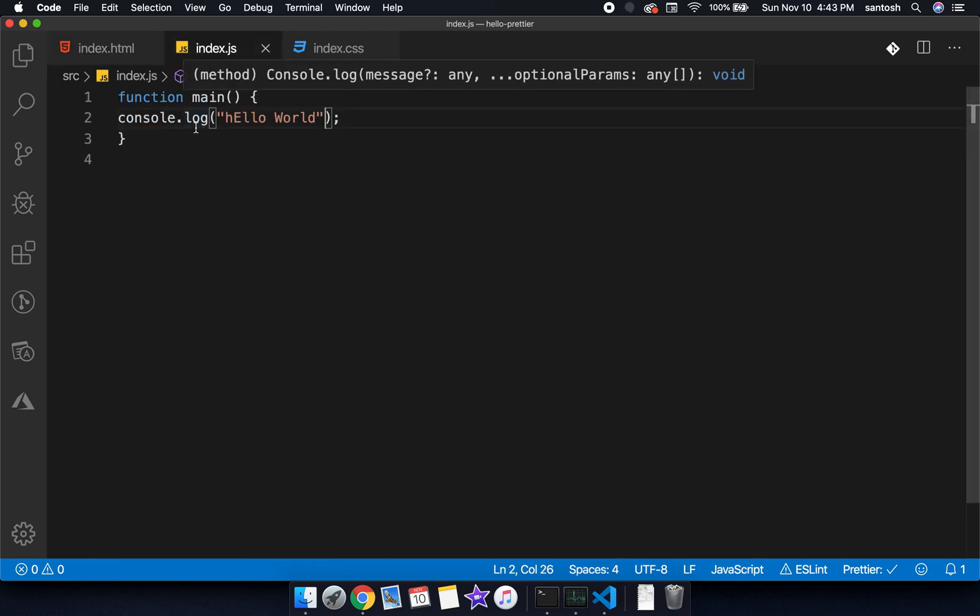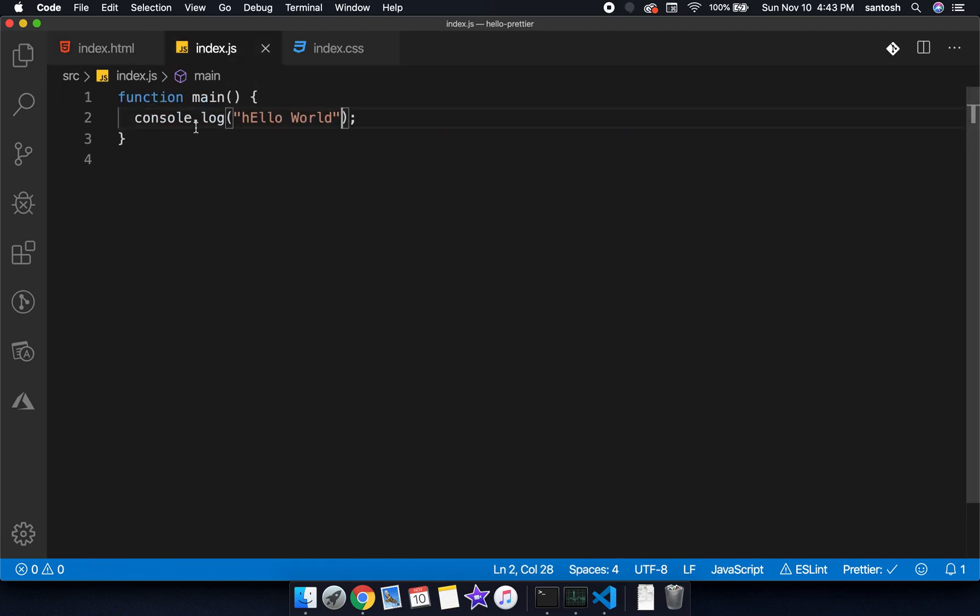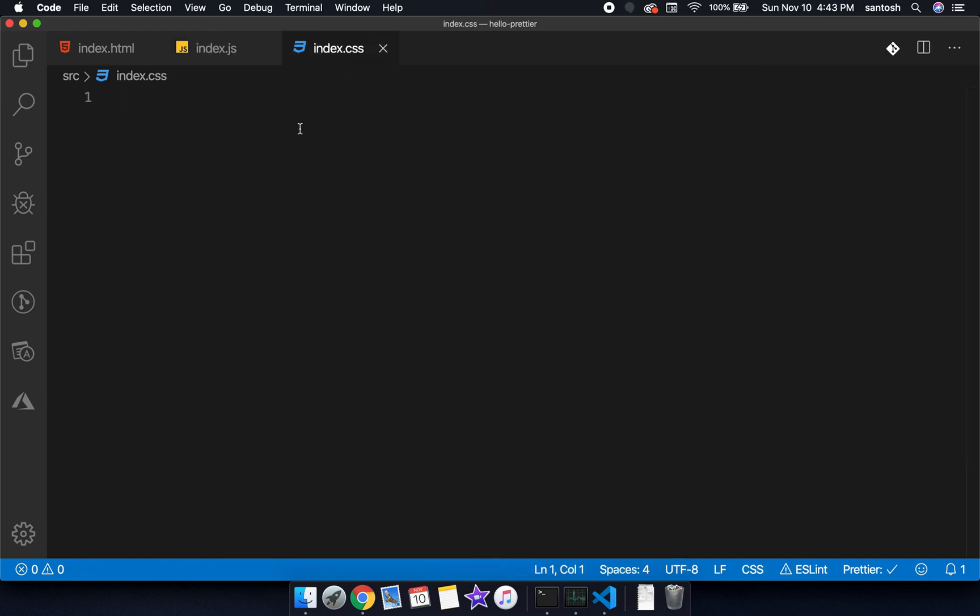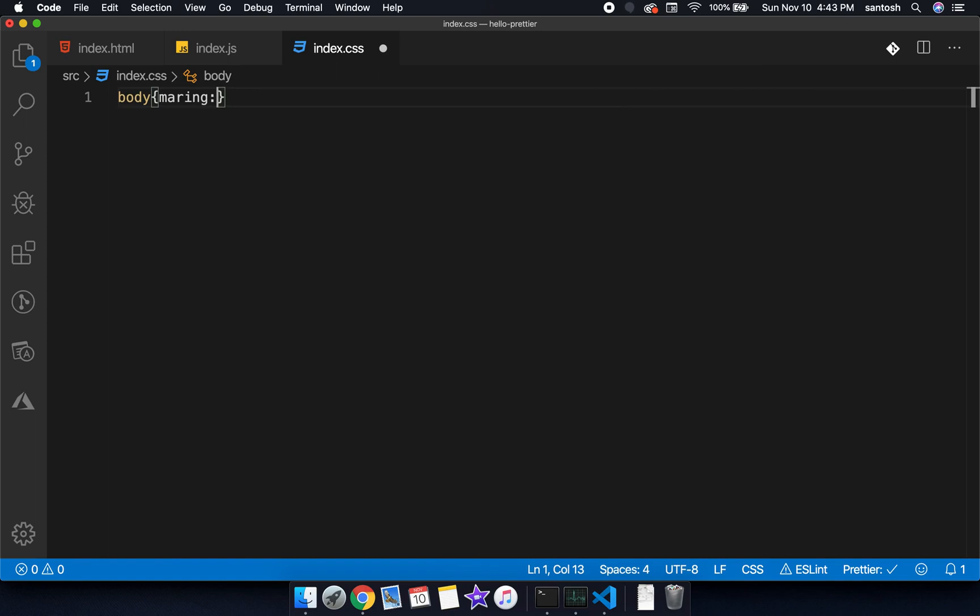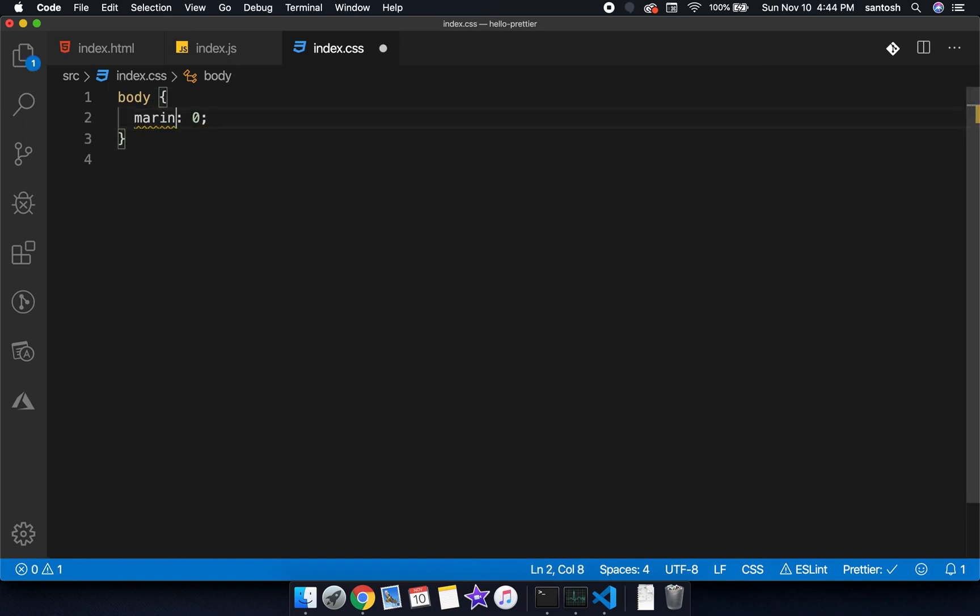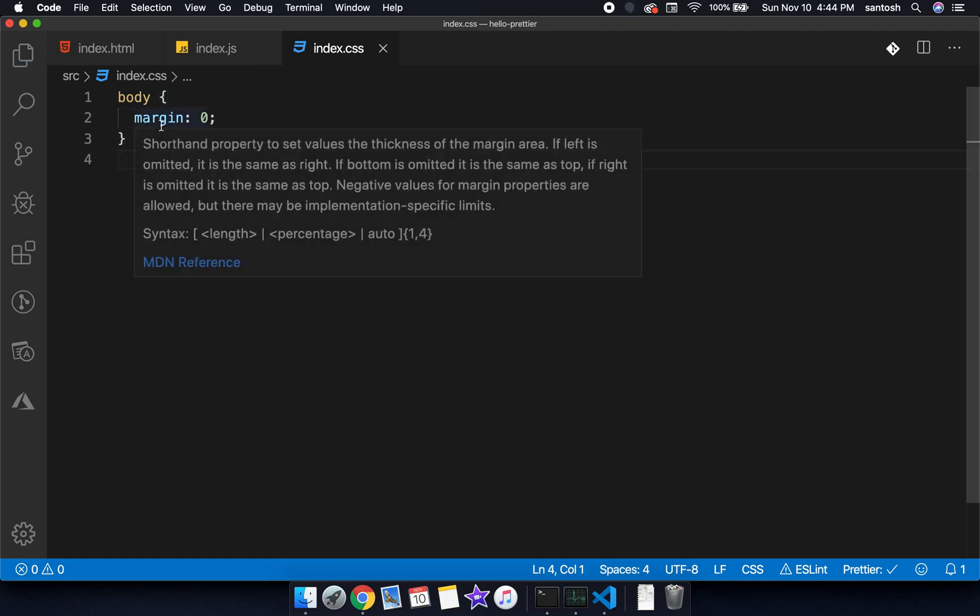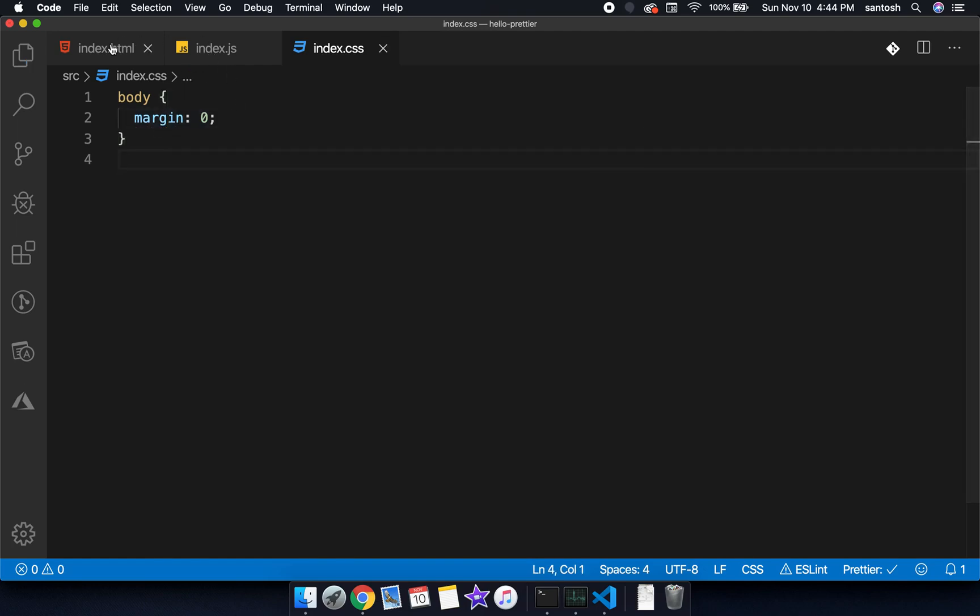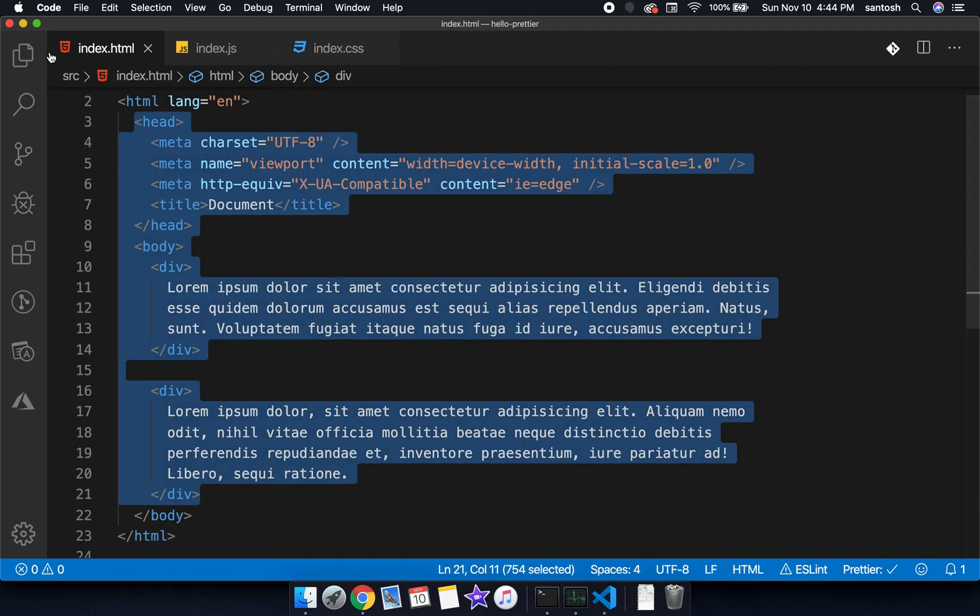Let's do the same here also. If I save this program now, you can see that the code becomes formatted here. In the same way, if I write something here, as soon as we are saving it, it becomes formatted.